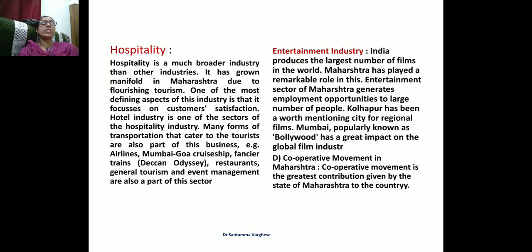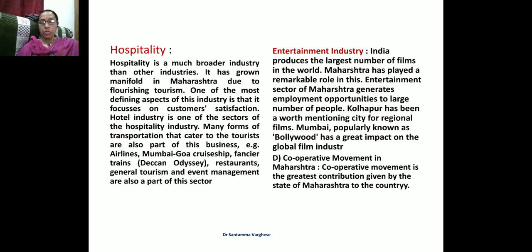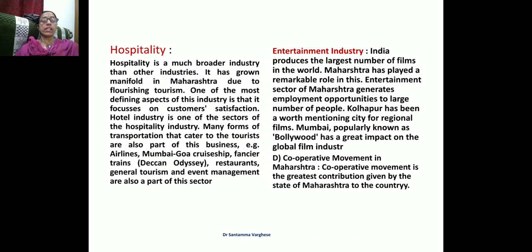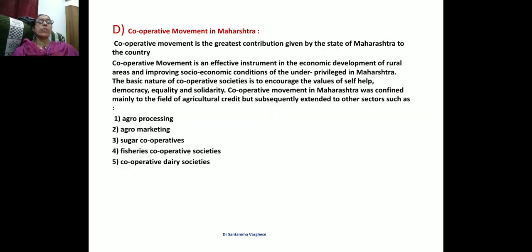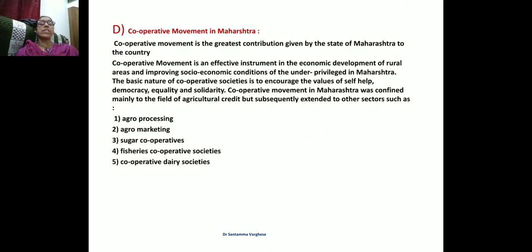The cooperative movement is an effective instrument in the economic development of rural areas and improving socioeconomic conditions of underprivileged sections. The basic nature of cooperative societies in Maharashtra is to encourage values of self-help, democratic equality, and solidarity. The cooperative movement has extended to sectors such as agro-processing, agro-marketing, sugar cooperatives, fishery cooperative societies, and cooperative dairy societies.